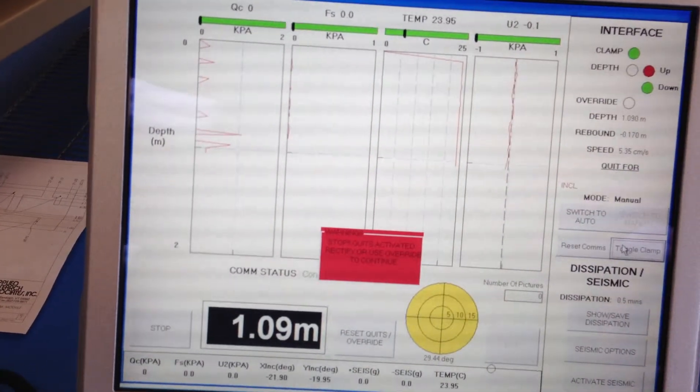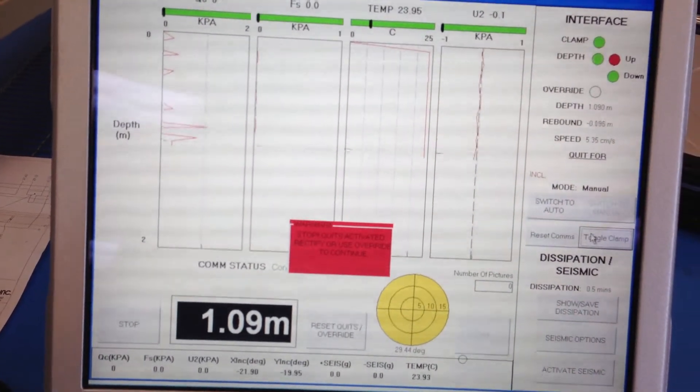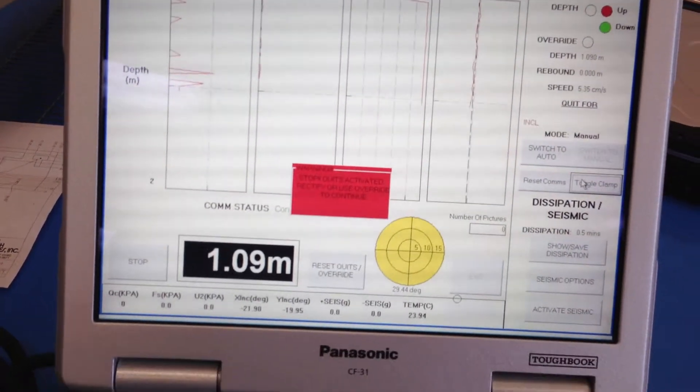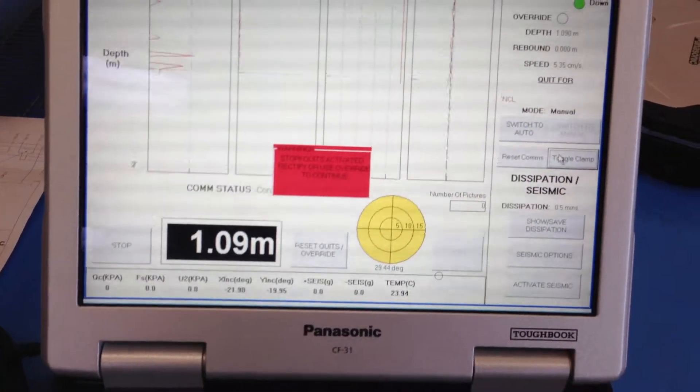And then you're not going to get any depth until you get back down to where you were because it's counting it like rebound.